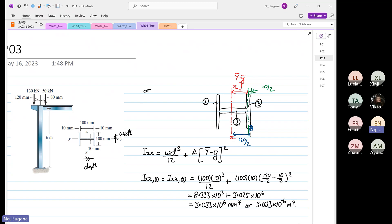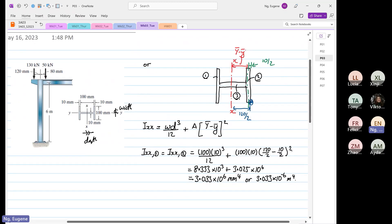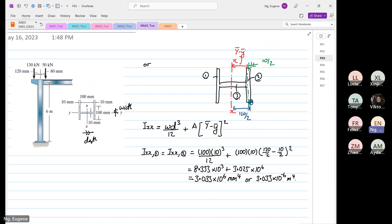So rechecking: 100 to the power 3 divided by 12 gives 8.333 times 10 to the power 3. Then 60 minus 5, squared, times 100 times 10 gives 3.025 times 10 to the power 6. So 8.333 times 10 to the power 3 plus 3.025 times 10 to the power 6 is correct. Then we find I_xx3.